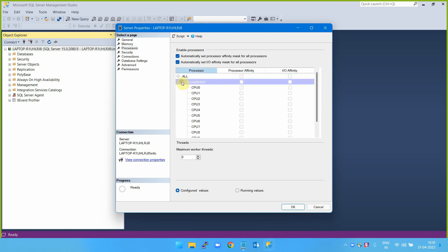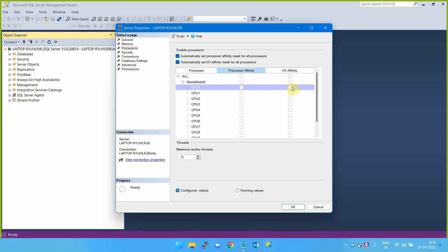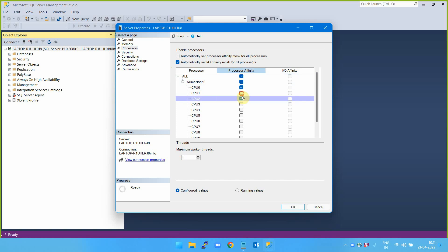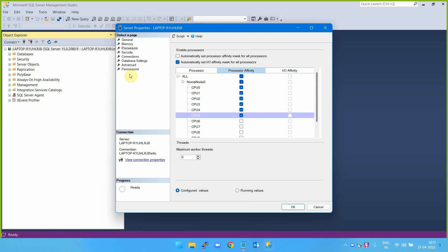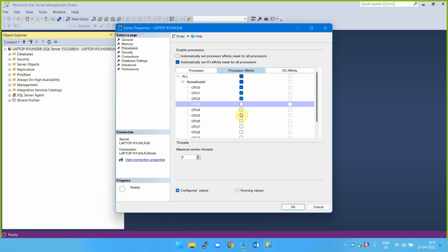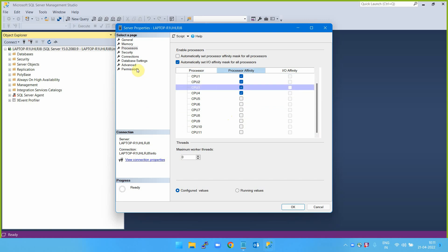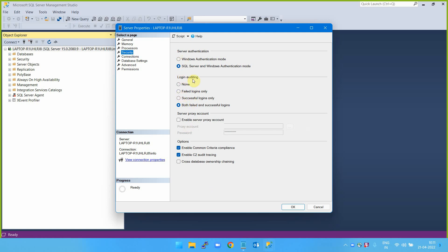Under Processors, this is the Process Affinity setting we were referring to. Instead of selecting all, you select a NUMA CPU number and enable it. Here I can select which CPU numbers to assign — I'm selecting CPU 5. On this physical machine I have 12 CPUs (numbered 0 to 12), so I can assign, for example, 4 CPUs to SQL Server. Under Security: Windows Authentication, failed logins only, login auditing for successful or failed logins.